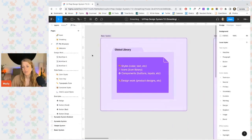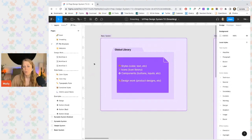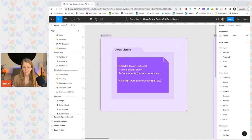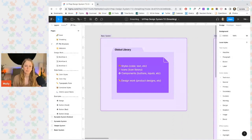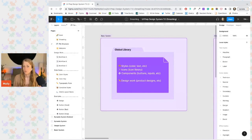So first we have the basic system where components, icons, and styles and designs all live inside of one Figma file. And this can be great for small nimble teams, but there's really not much room to grow or evolve.